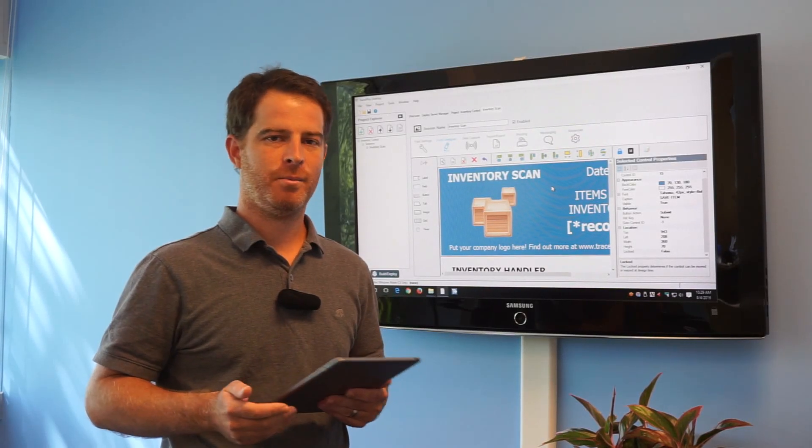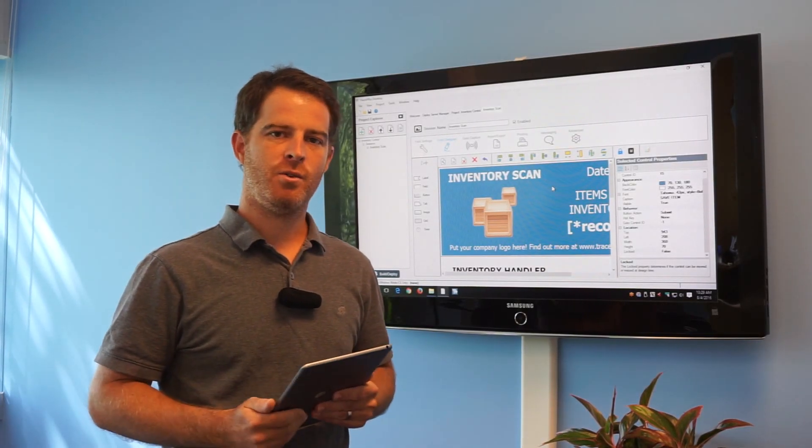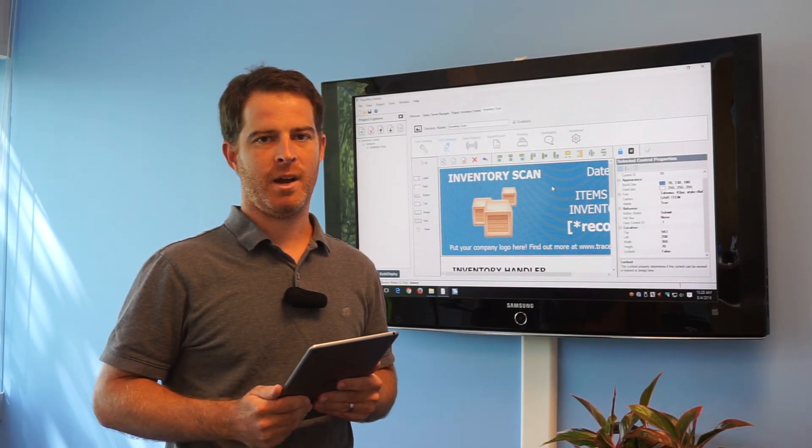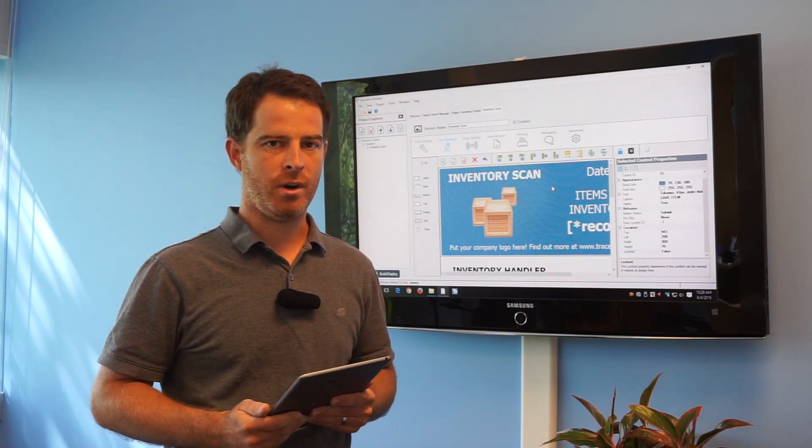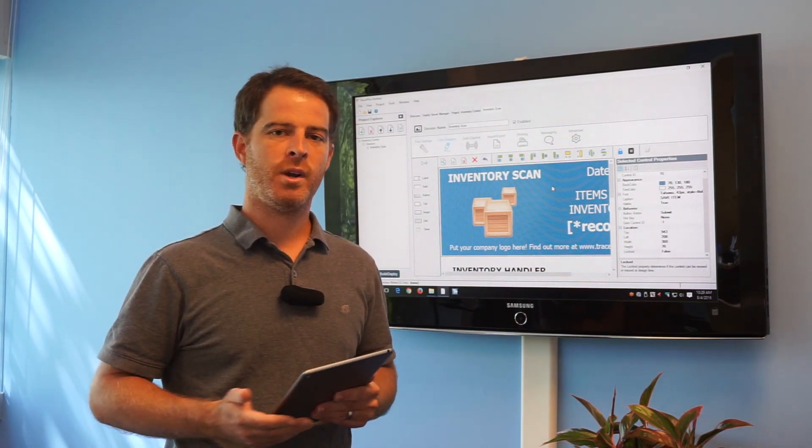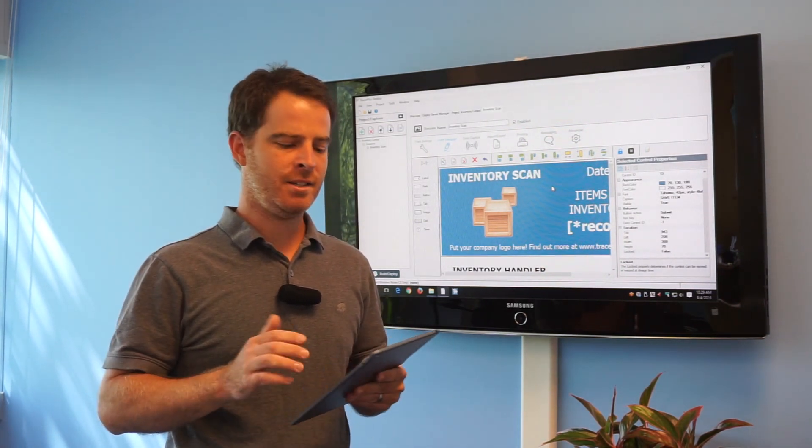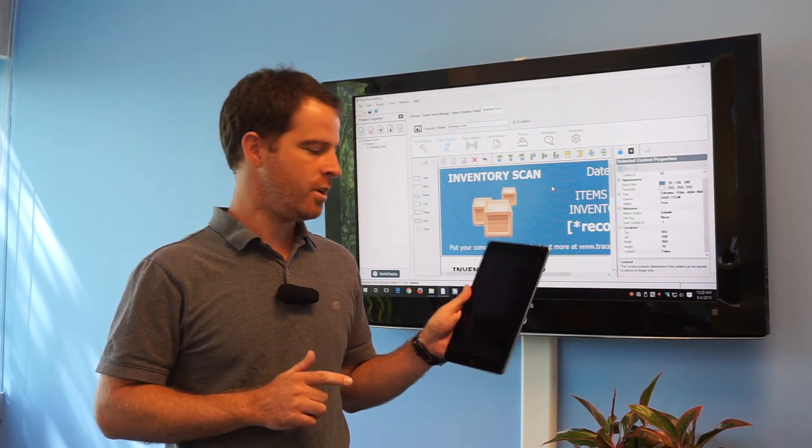Hello everybody, Howie here with PTS. Today I wanted to show you our new Wi-Fi deployment option that we're releasing in TracerPlus 10.0. It's a feature we've been working on in anticipation for our iOS release of TracerPlus.